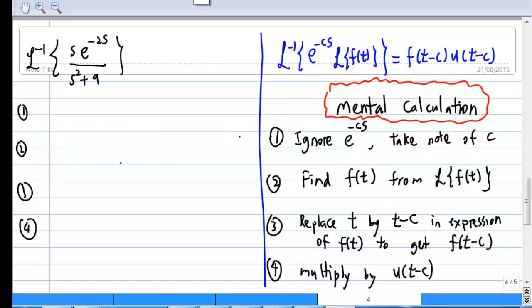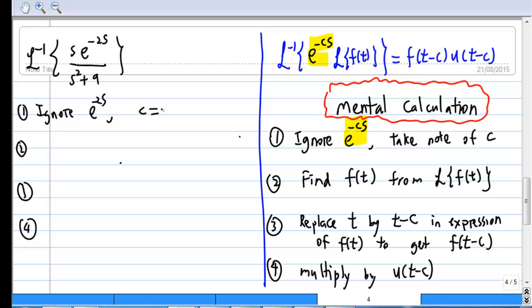The whole process of using the second shift theorem can be done mentally. First, ignore e^(-cs) and take note of c. For our case, we ignore e^(-2s) and note that c is equal to 2.